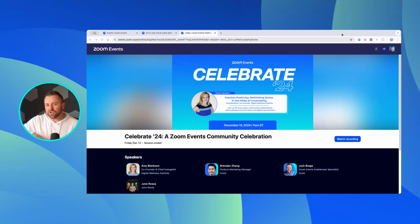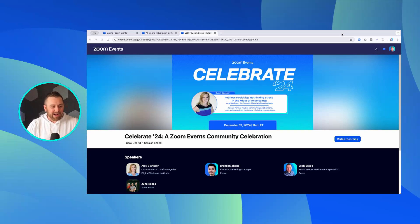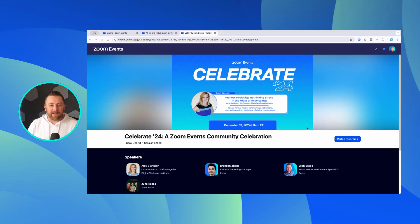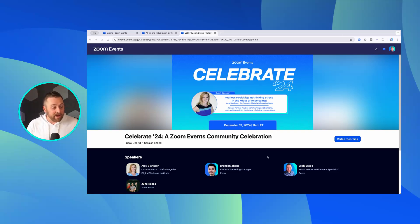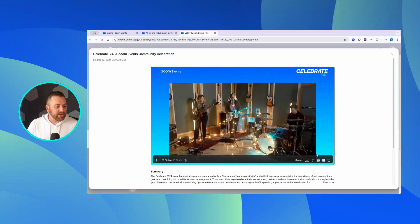So here's a single session event. I'll show you a past event that we ran back in December. This is what the lobby looks like right now for all of my registered attendees after the fact. You can see that right here — right back in the lobby using their join link, they can watch the recording. Here's what it looks like — it pops right up.